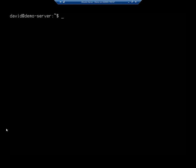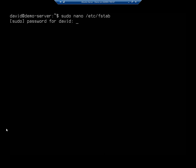What happens is when you reboot the system, it looks into a file called fstab. I'm going to nano this file so we can see it - sudo nano /etc/fstab - which stands for file system table.